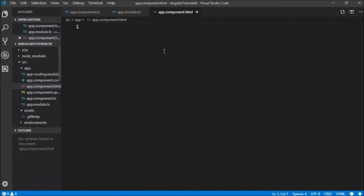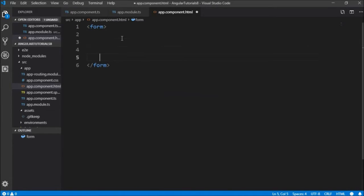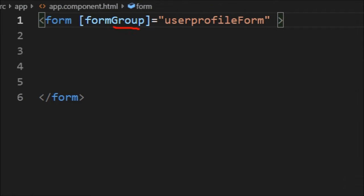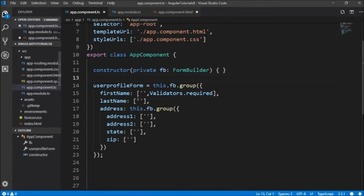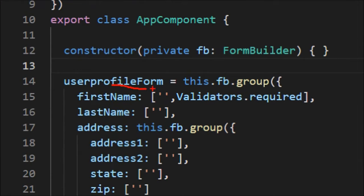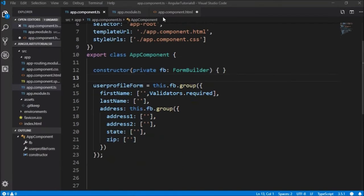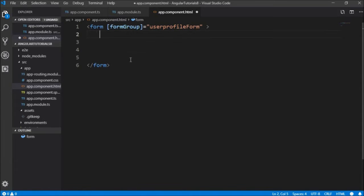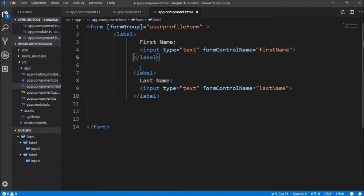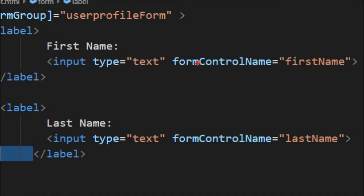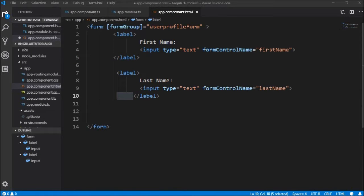Now we'll go to app.component.html and define all these user controls in the same hierarchy. We'll create a form and name the form group as UserProfileForm, as defined in app.component.ts. This is our parent group, and we're going to declare two root controls — firstName and lastName — which match what we defined in app.component.ts.